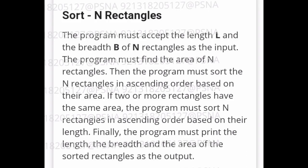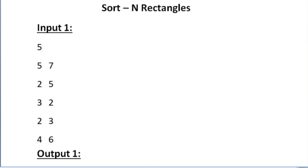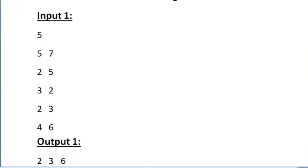This is our question asked in today's SkillRack daily challenge. So let us see our sample test cases. This is the sample input 1 and here the value of n is 5.